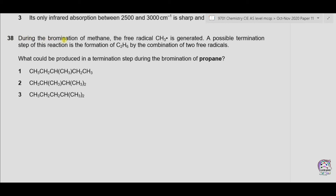Question 38. During the bromination of methane, the free radical CH3• is generated. A possible termination step is the formation of C2H6 by the combination of two free radicals. What could be produced in a termination step during the bromination of propane?